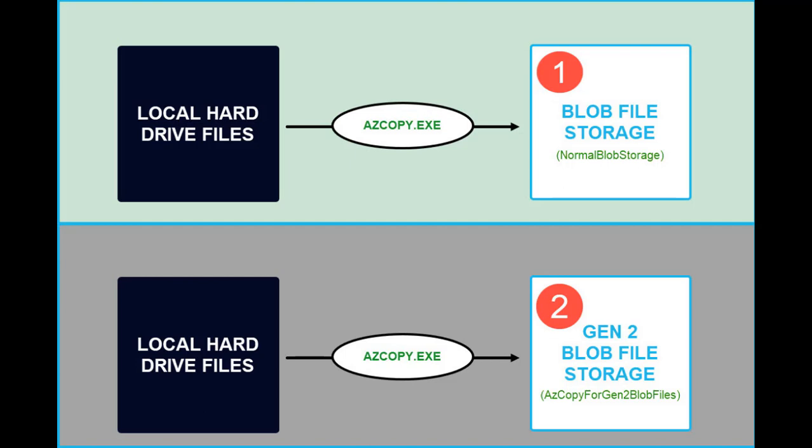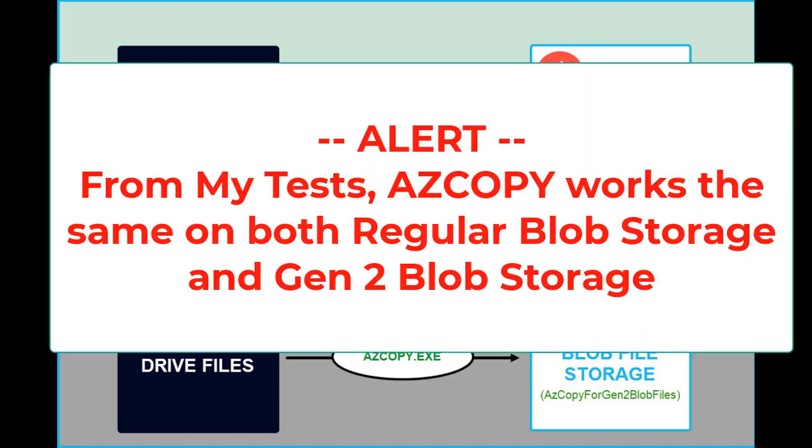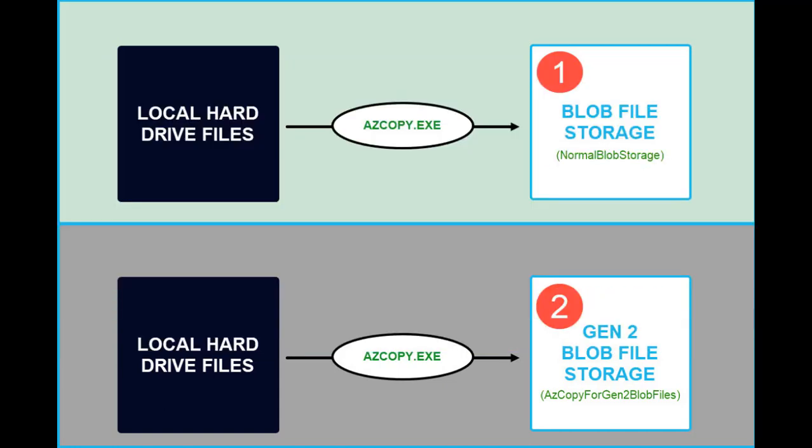What we will be focusing on today though is being able to use AzCopy with the Gen2 Blob's file storage. This is not a comprehensive course on AzCopy by any means. All I want to do is show you something where I ran into problems trying to get the AzCopy command to work with the Gen2 Blob files. And that's the point of this whole video.